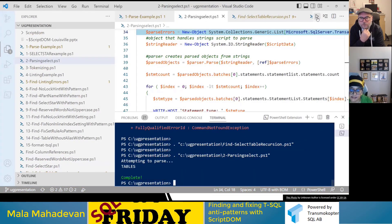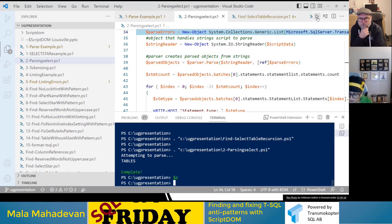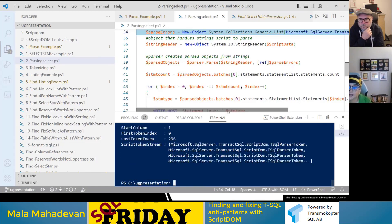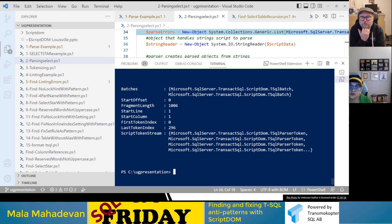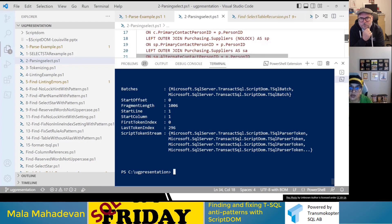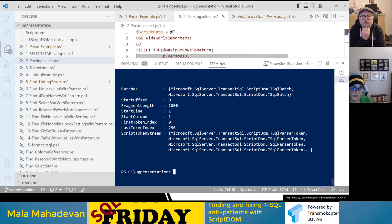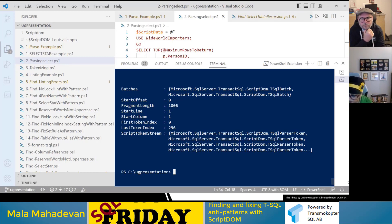After running the script, the output is the parsed object. It tells you the abstract syntax tree structure. There are two batches — the first is the USE statement and the second is the SELECT statement. The script token stream shows how the code breaks up into tokens. The first batch is the USE database statement and the second batch is the SELECT statement, giving you all the components of the query expression.